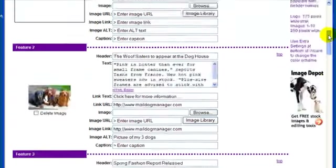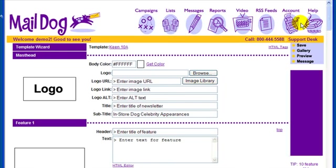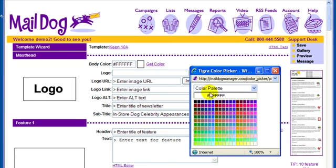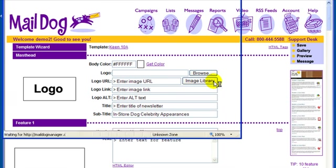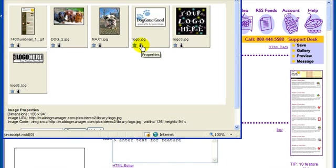This is especially useful for two-column templates. So let's get started with the masthead area. The body color allows you to set the outside background color. Dial in the six-digit web color of your choice, or click the color palette to select one. Simpler is always better, though. To upload your logo or masthead, either click Browse to upload the image you've saved on your computer, or click the image library button if you already have the image stored in your account.